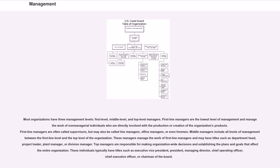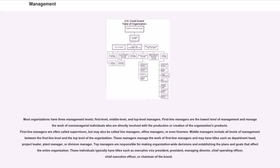Most organizations have three management levels: first level, middle level, and top level managers. First line managers are the lowest level of management and manage the work of non-managerial individuals who are directly involved with the production or creation of the organization's products. First line managers are often called supervisors, but may also be called line managers, office managers, or even foremen.